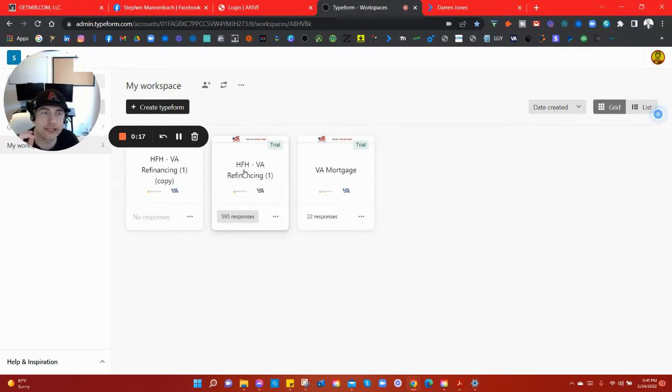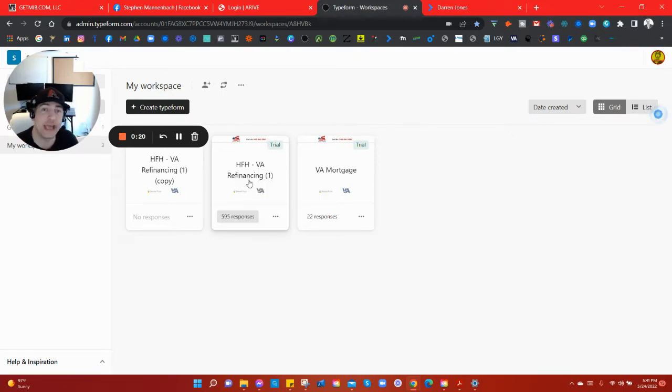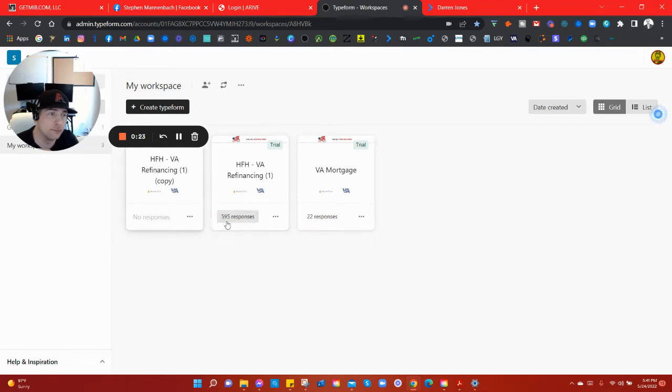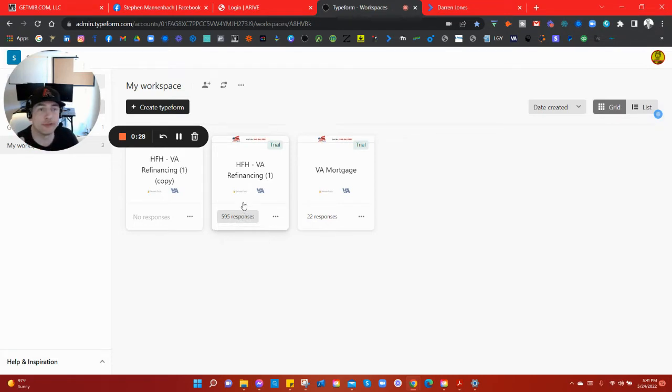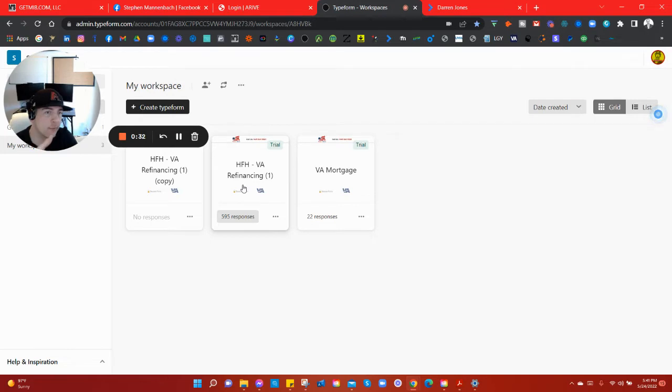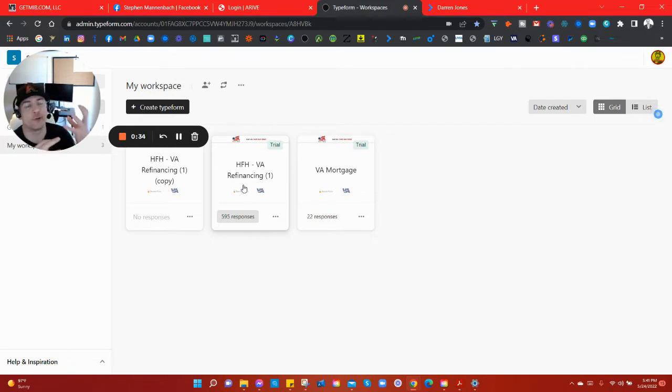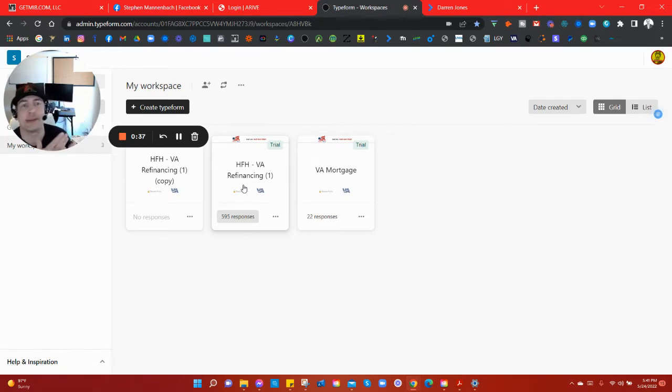This is a VA form that I'm going to show you right now. Look, I generated over 595 responses with this form. TypeForm is a really smooth form creation tool. I highly recommend it.